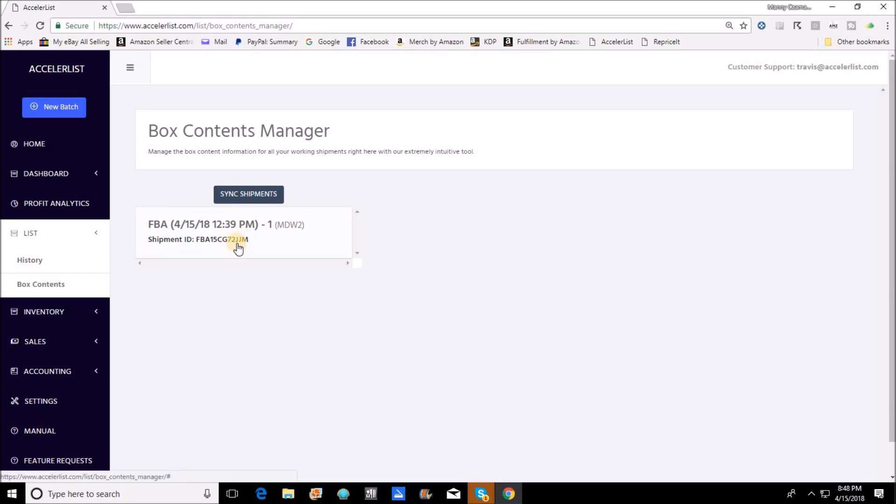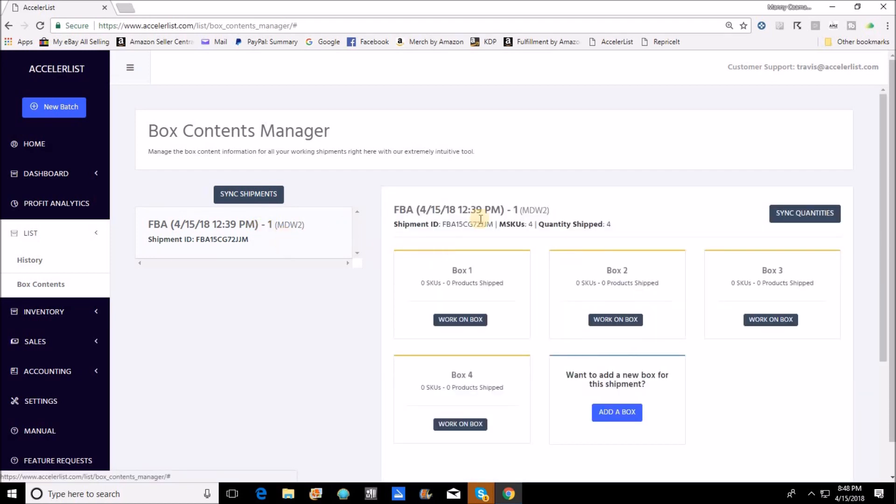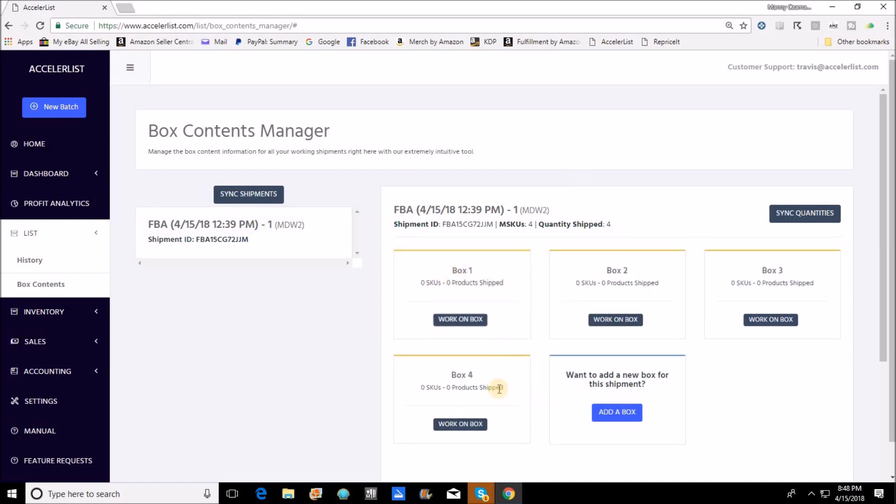Now when you click on box contents it's gonna pull up every active working shipment that you have in Amazon seller central. The only one that I've got up and running right now is the one that I'm using for the purposes of this test, and you can always verify those by comparing the shipment IDs that you have in Amazon.